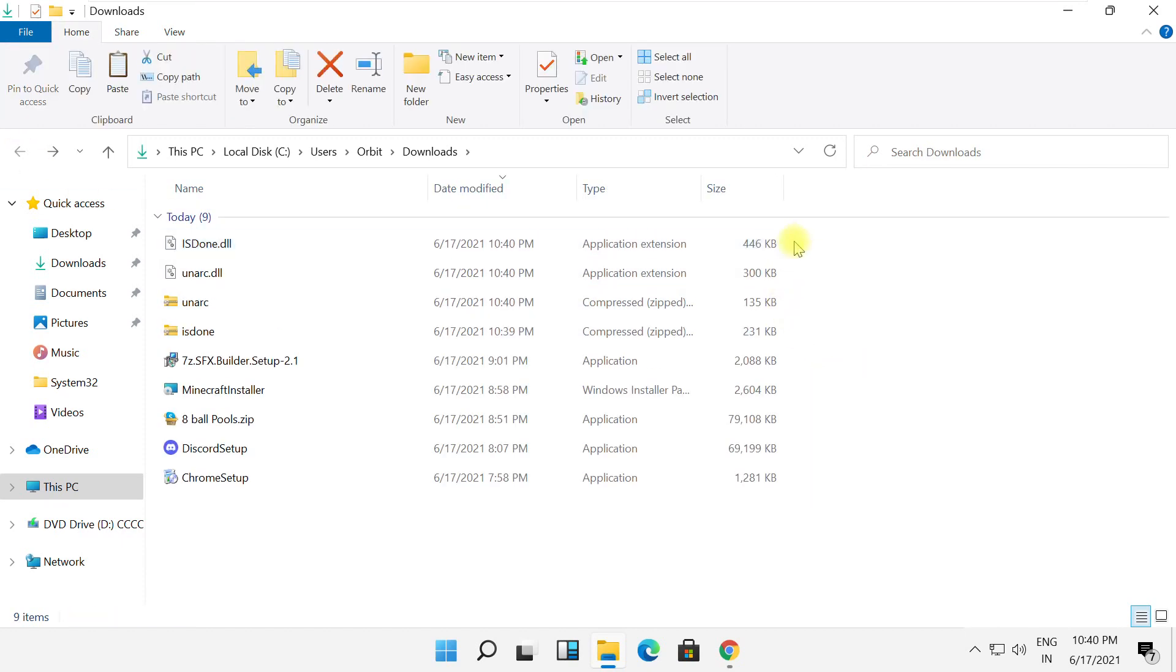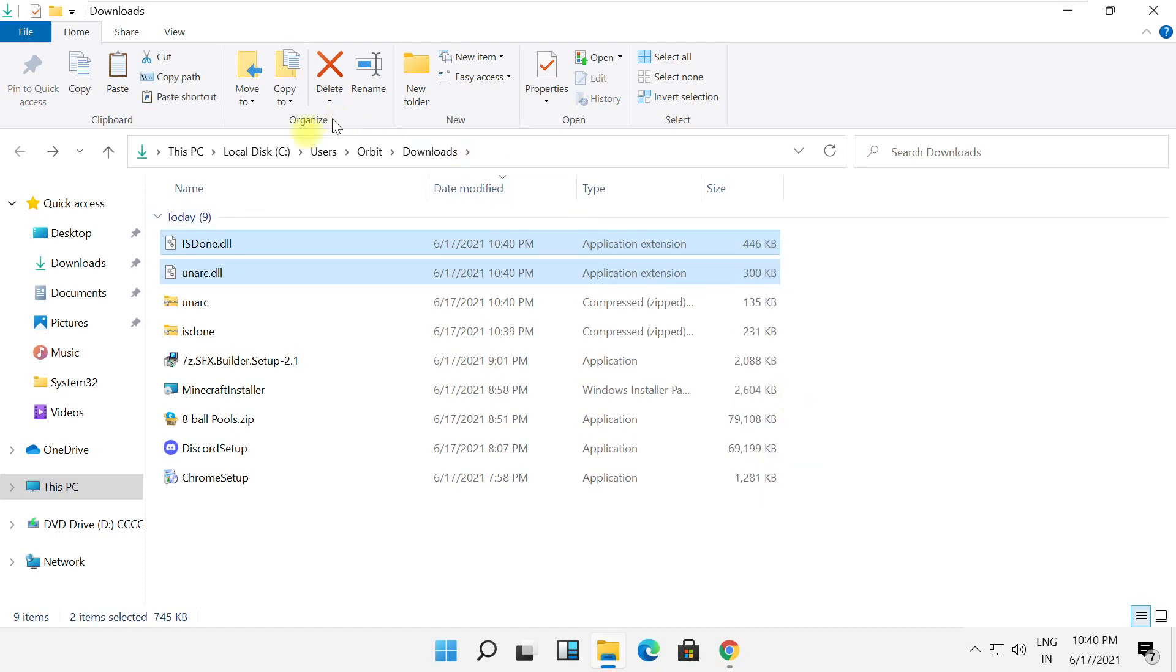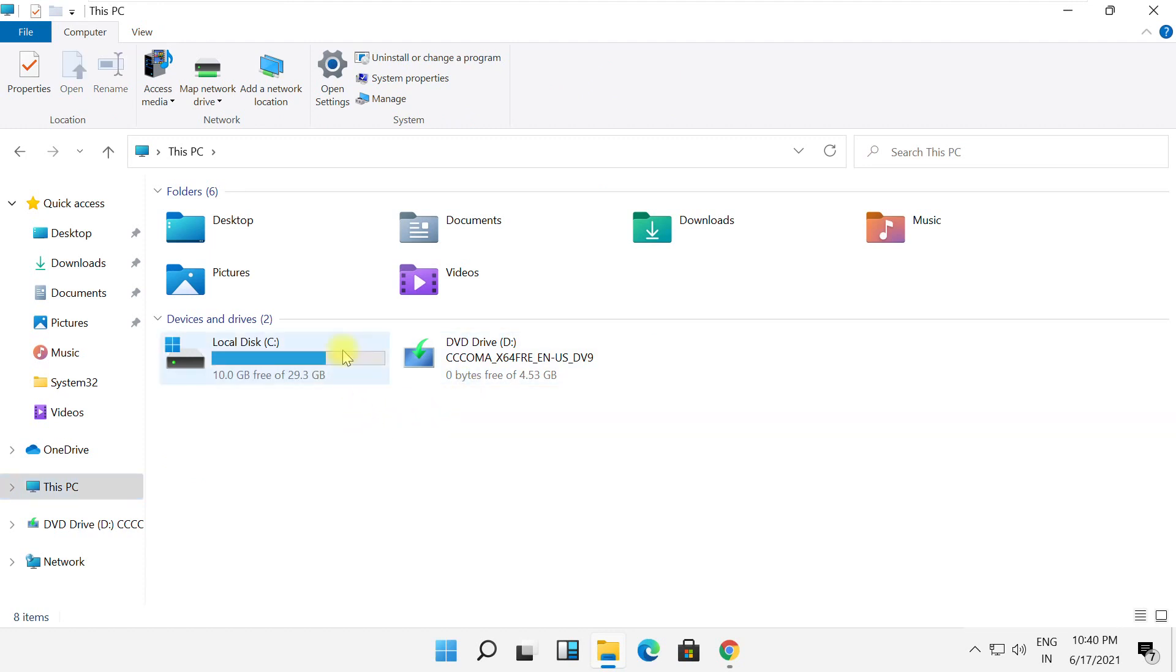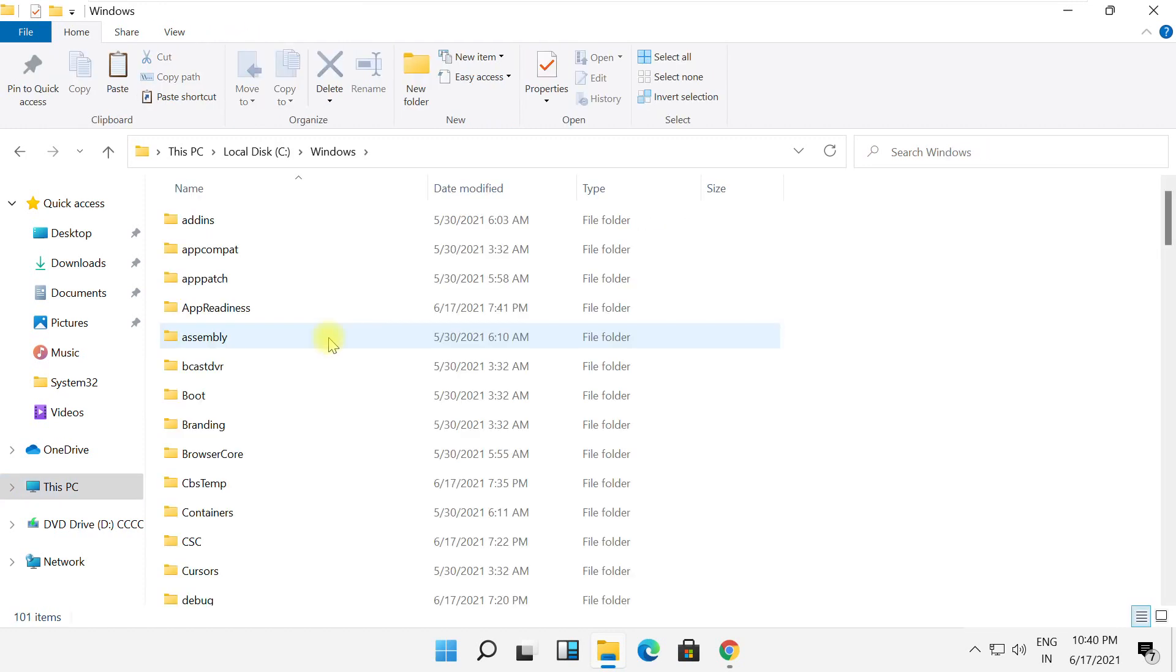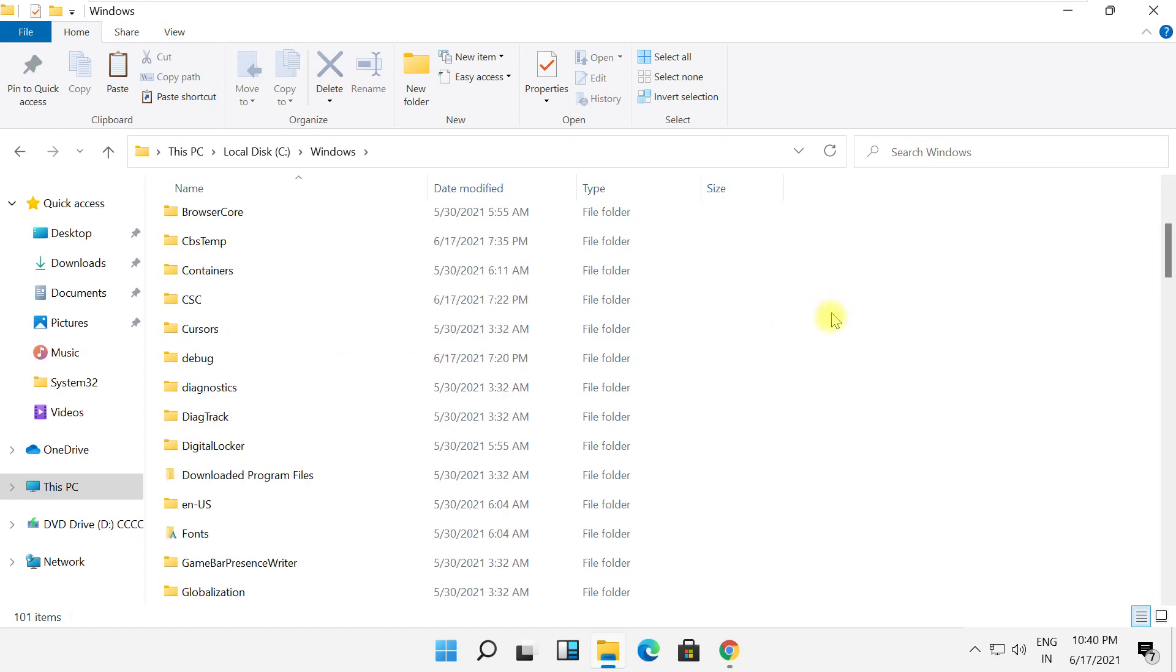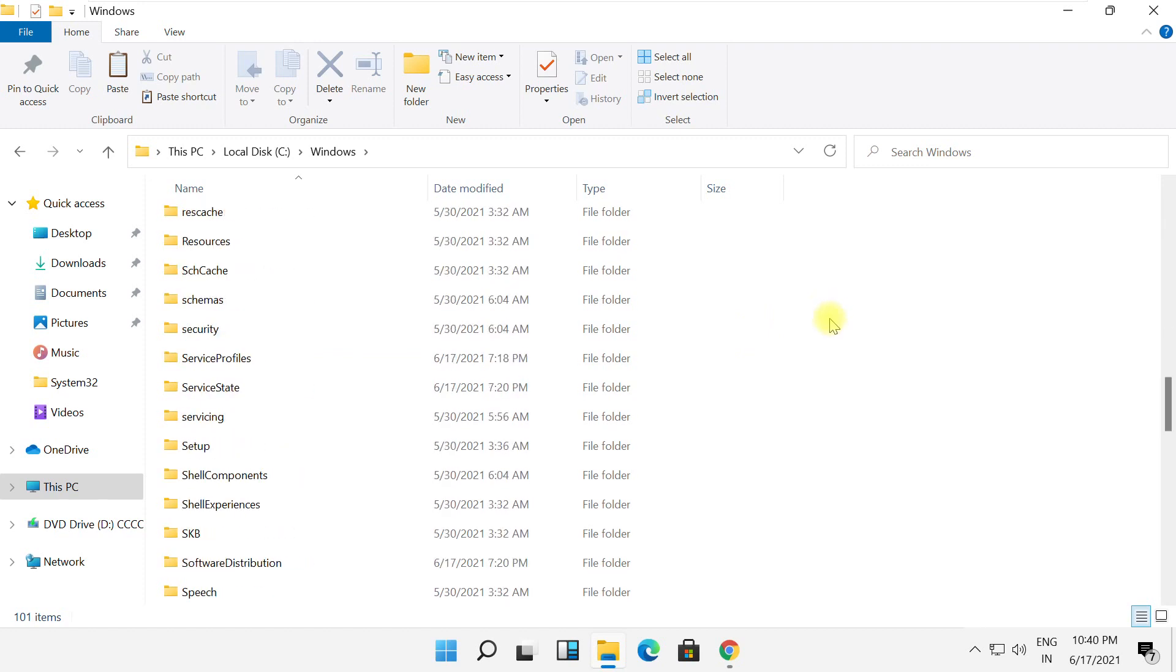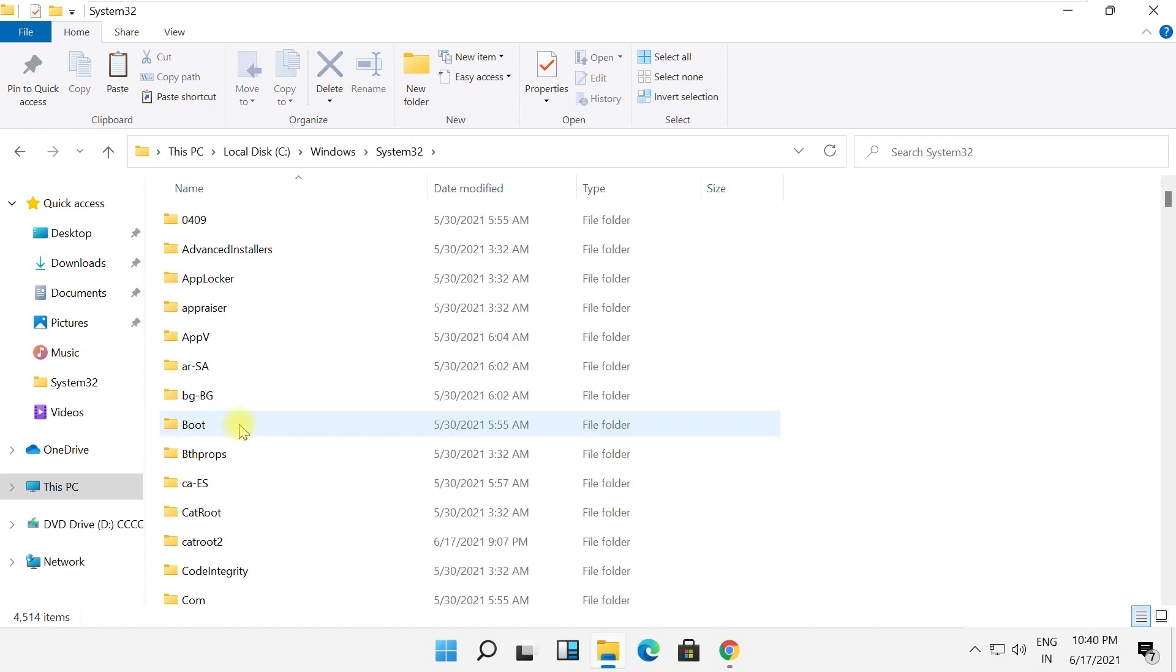Now we need to copy these two files. Right-click on them and select copy. Go to This PC, then go to C drive, open the Windows folder, and search for the System32 folder. Double-click on it.